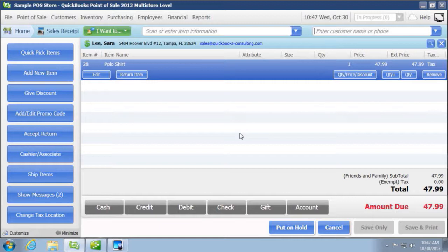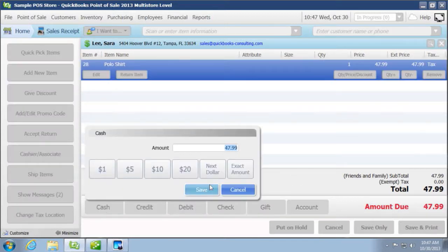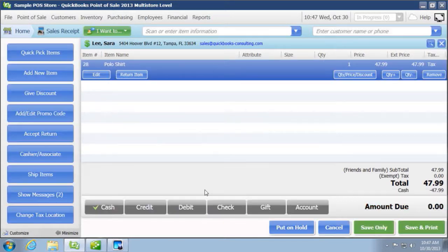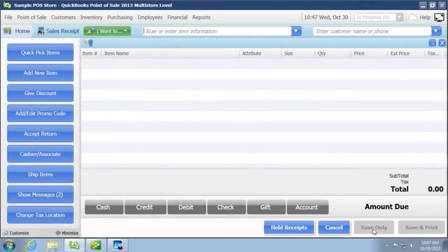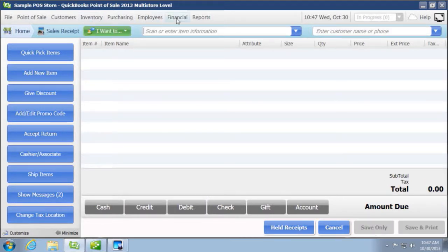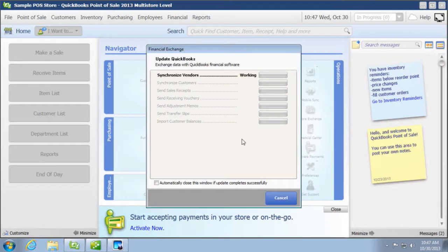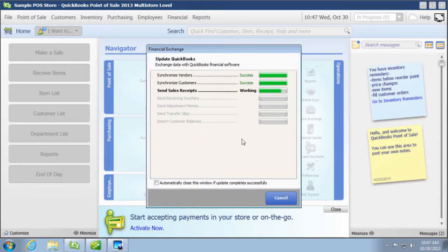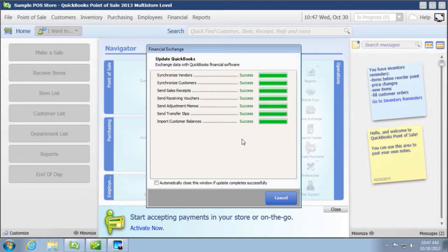But once you're done, we're going to click on, we're just going to take this as a cash sale and save it. And we're going to click on save only. Now what I want to do is I want to actually update QuickBooks because again, most of you looking at this should be or are using the QuickBooks Financial as the back end.